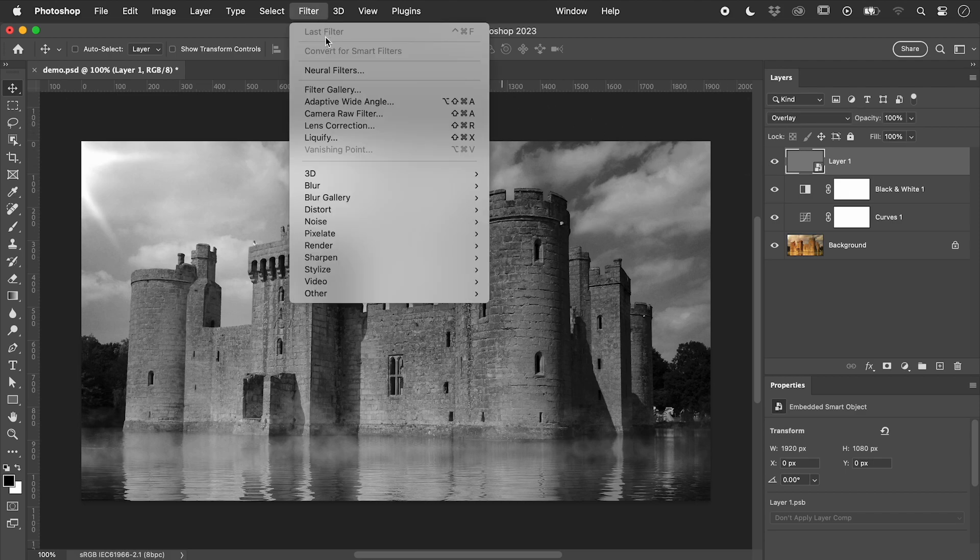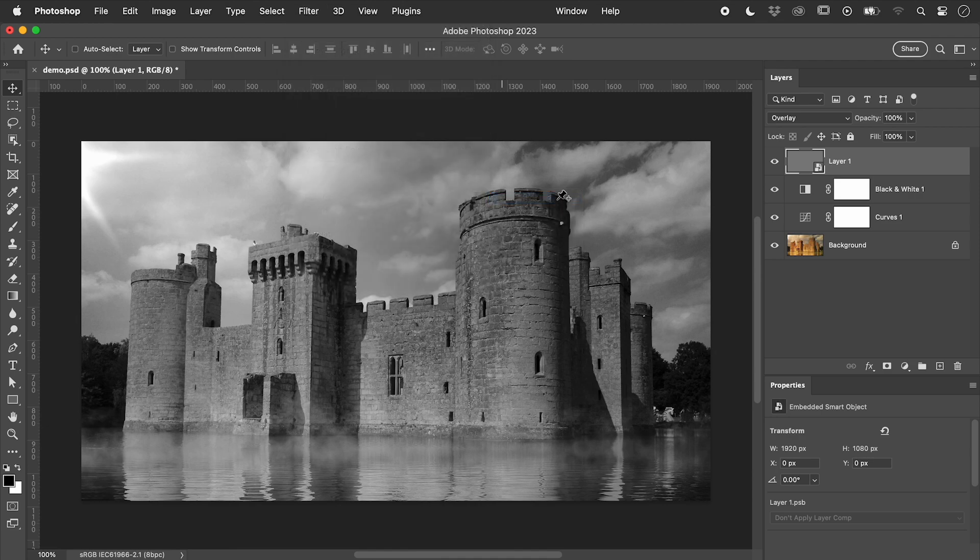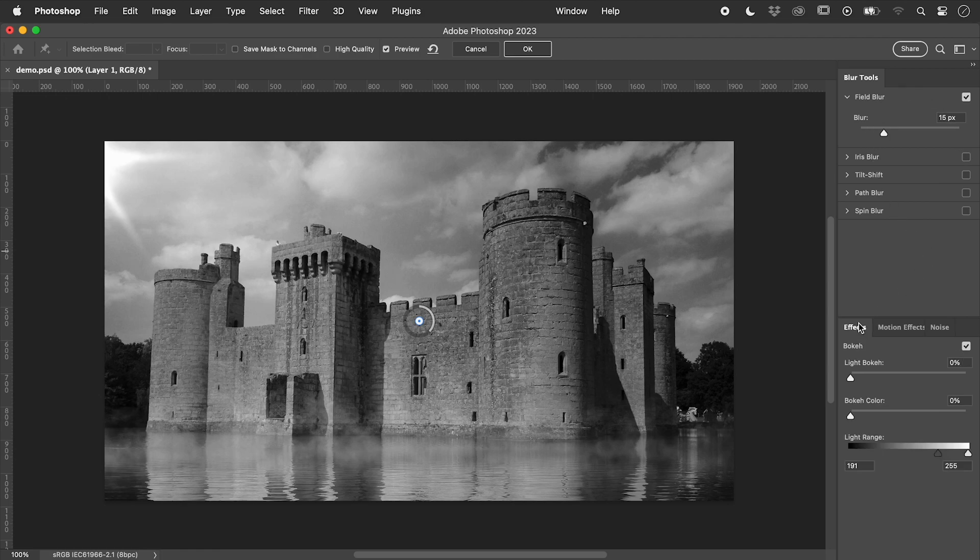From the blur gallery, let's apply a field blur filter. We can happily ignore the blur options and just focus on noise.